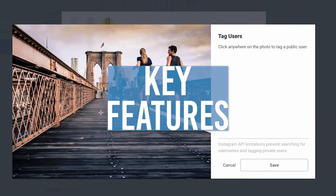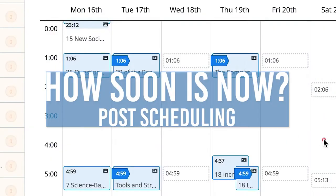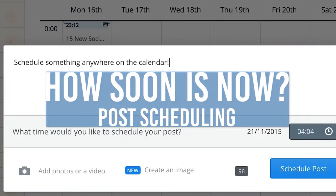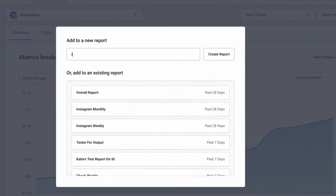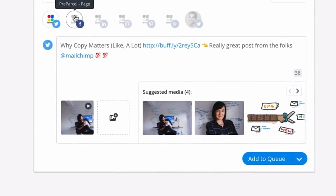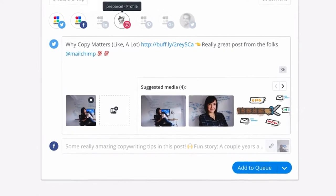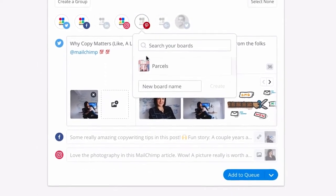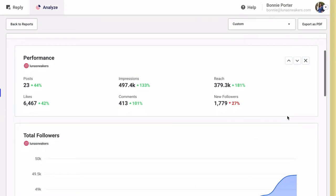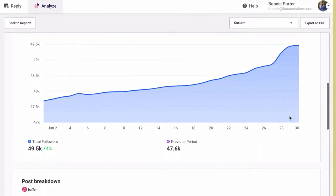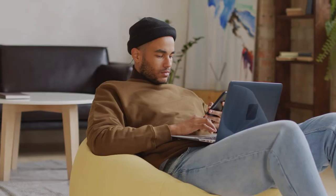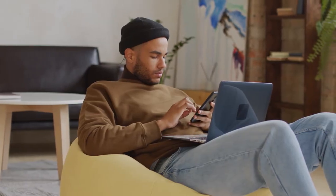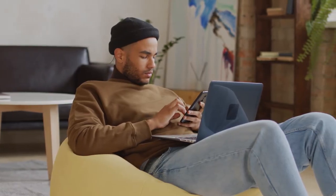Buffer has a number of features that make it super awesome. Buffer's main strength is analyzing your social media feeds and telling you what to post and when to post it. Buffer takes all of the guesswork out of what time of day you should run a post to a social media network, while also providing analytics to explain how it came up with that conclusion. You don't have to follow Buffer's suggestions — you can post to any social network anytime you want, and you can even schedule posts months away.